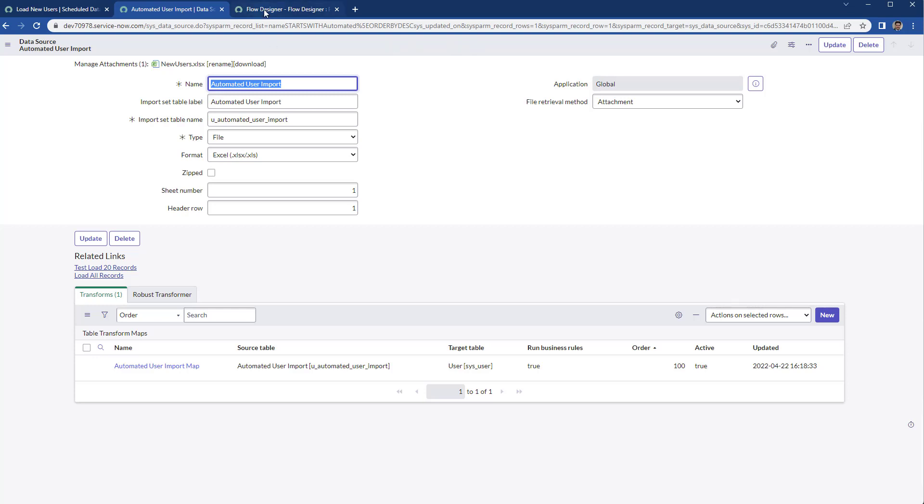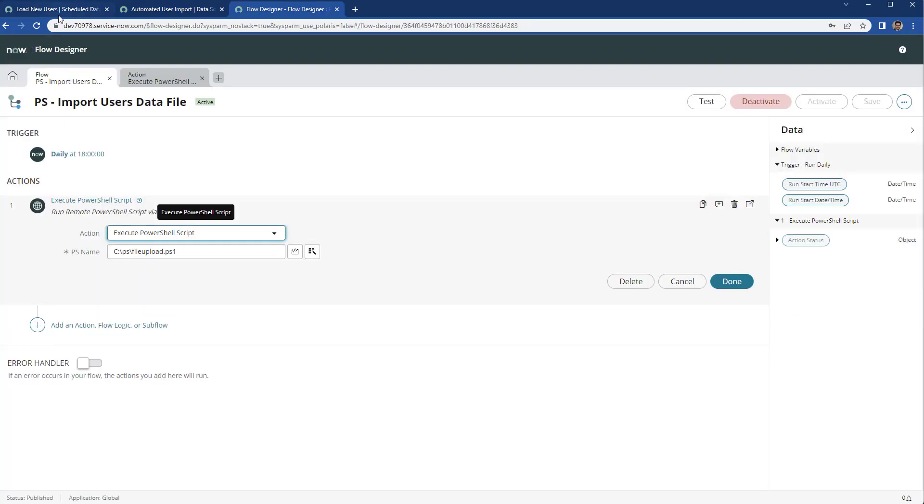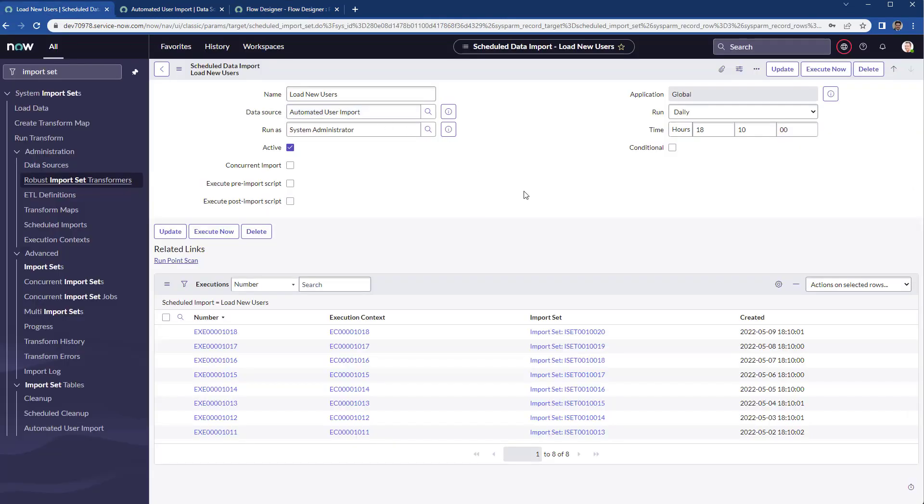This is how easy you can automate data import coming from a CSV file or an Excel file coming from a shared folder within the intranet in your organization.